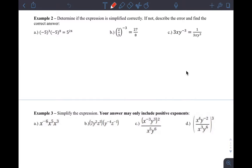Hi guys, I wanted to make a video here to go over examples 2, 3, and 4 on our section 2.1 notes. Without much explanation, I'll just get into it.